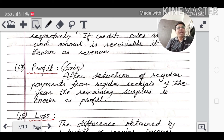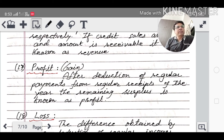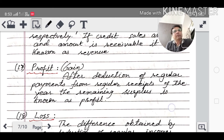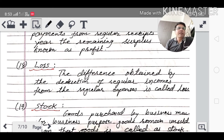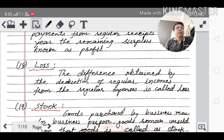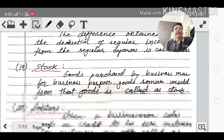Profit: after deduction of regular payments from regular receipts of the year, the remaining surplus is known as profit. Loss: when expenses are more than income, the excess amount is called loss — the difference obtained by deducting regular income from regular expenses is called loss.